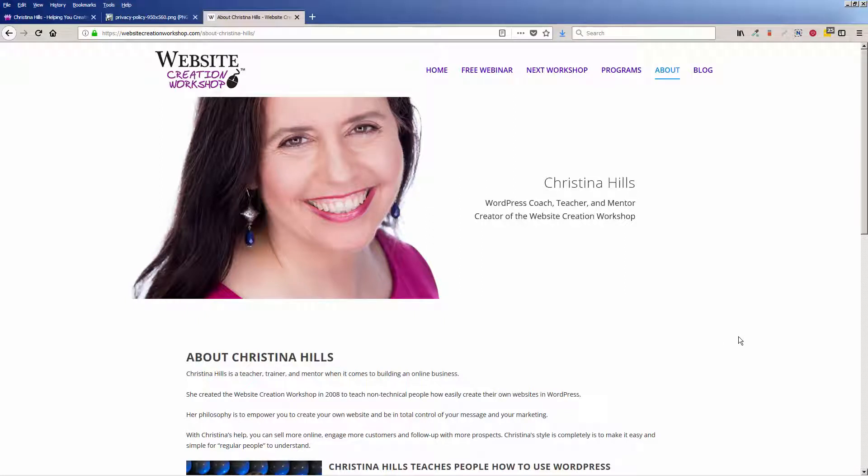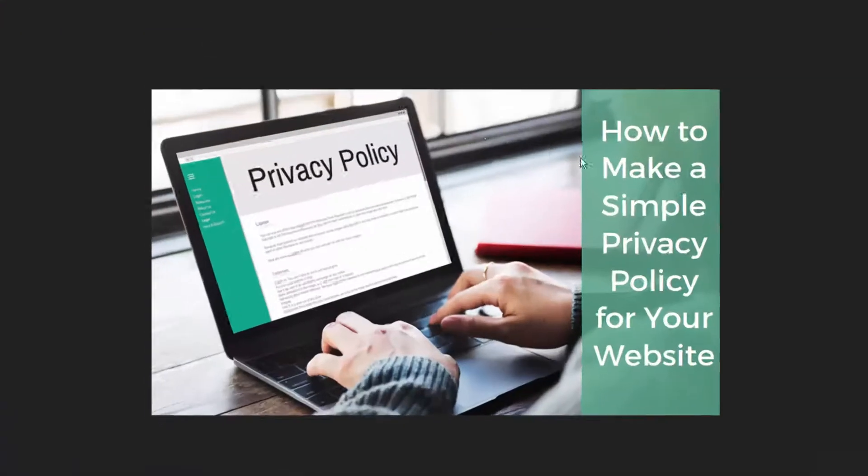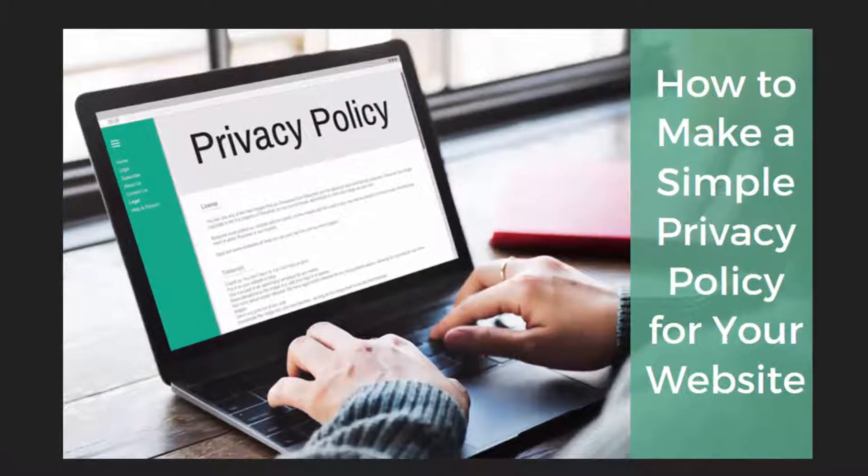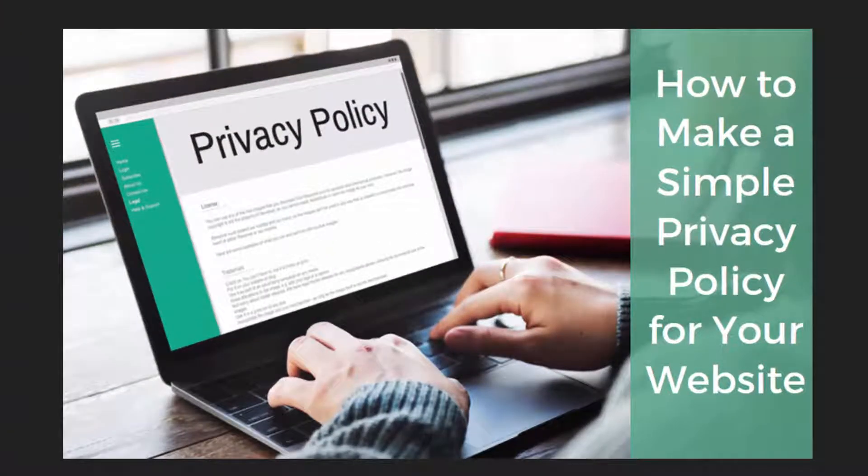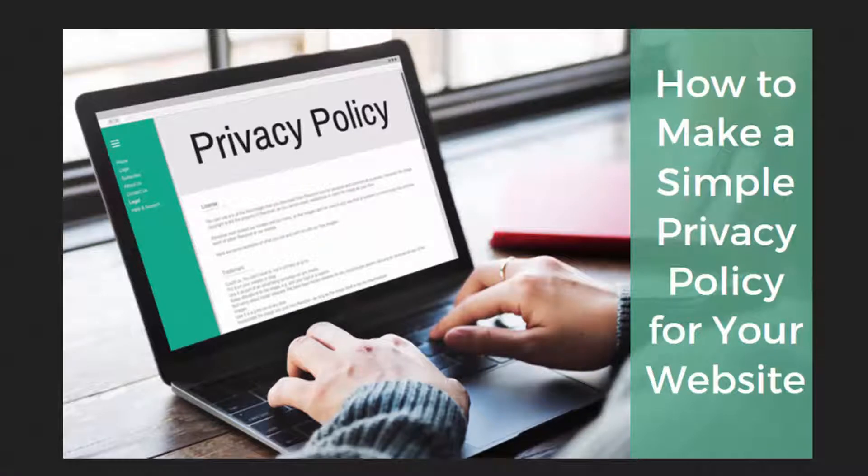Hi, this is Christina Hills from the Website Creation Workshop. In this video, I want to teach you how to make a simple privacy policy for your WordPress website.